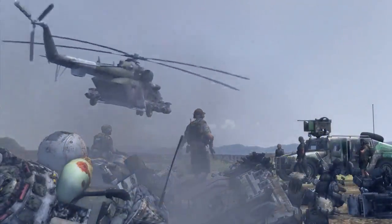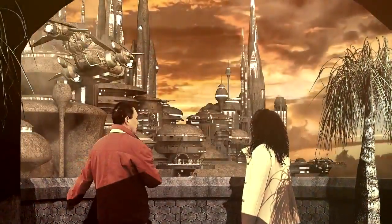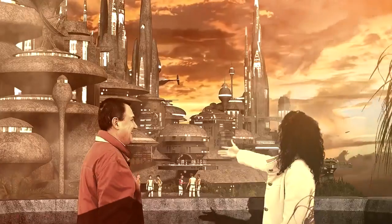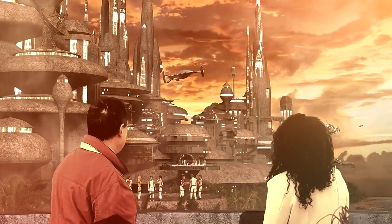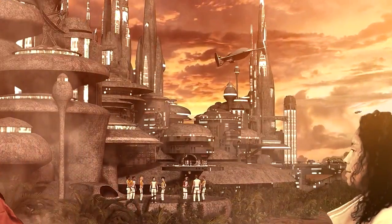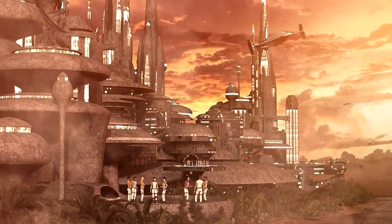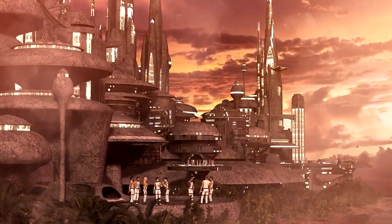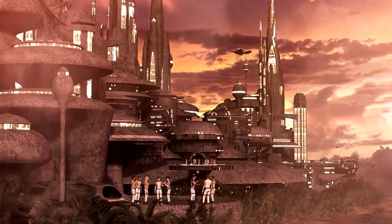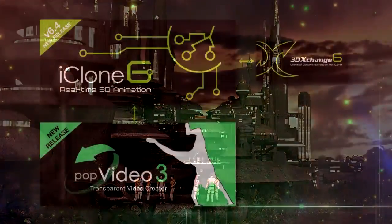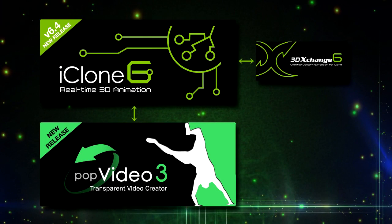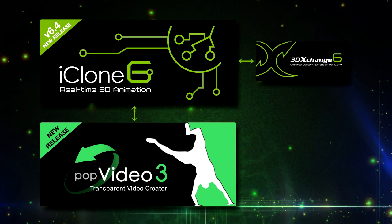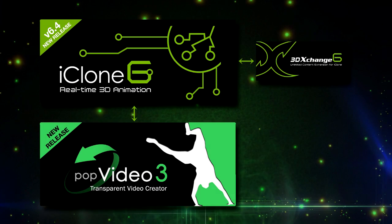In this tutorial, I'm going to show you how to create this cool compositing science fiction sequence that combines CGI with real footage, and all this just using Reallusion iClone Pro 6 and Pop Video Converter 3. Let's do it!